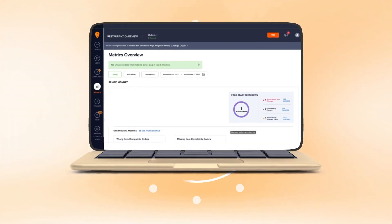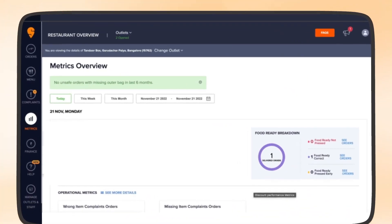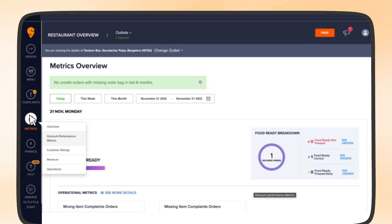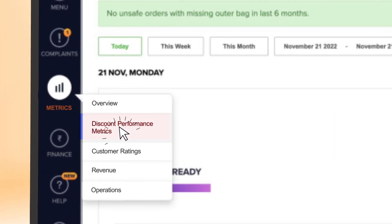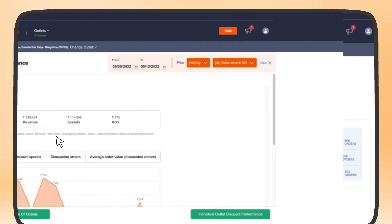If you are logging in via the website, click on 'Metrics' in the navigation bar and select the 'Discount Performance' option.